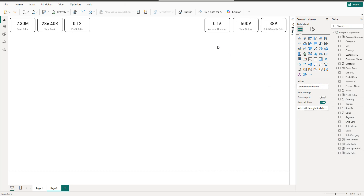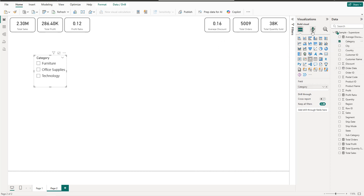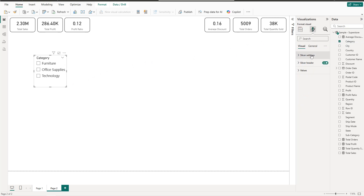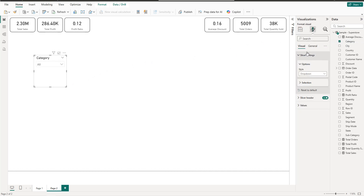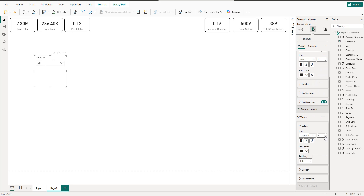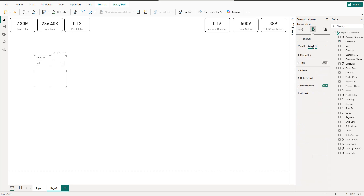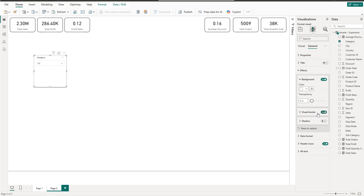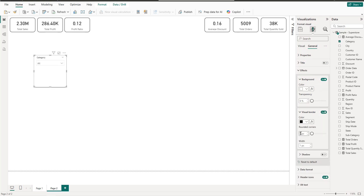Next we have three different slicers: Region, Category, and Date. Create a new slicer — the first one will be Category set to dropdown style. For the header, set font size to 8 and the values to 8 as well. Add a border with 10 rounded corners.